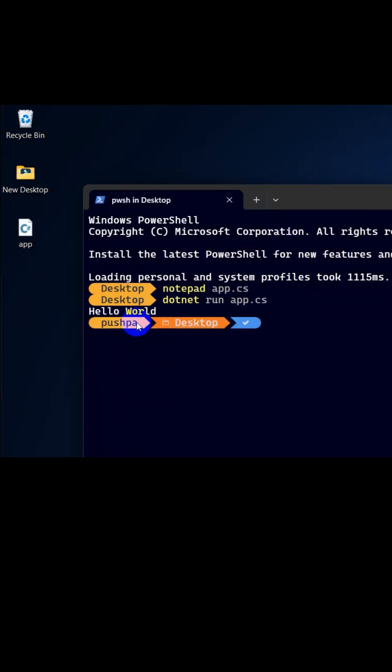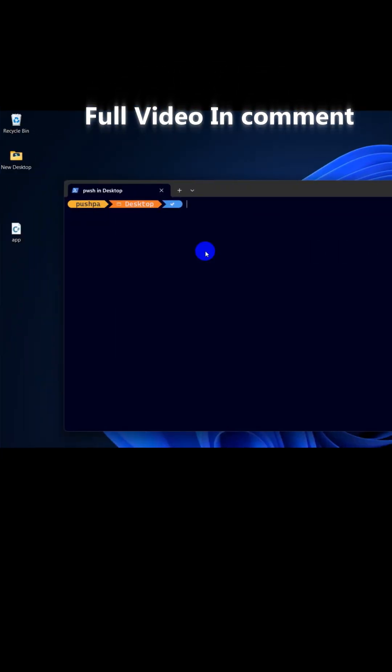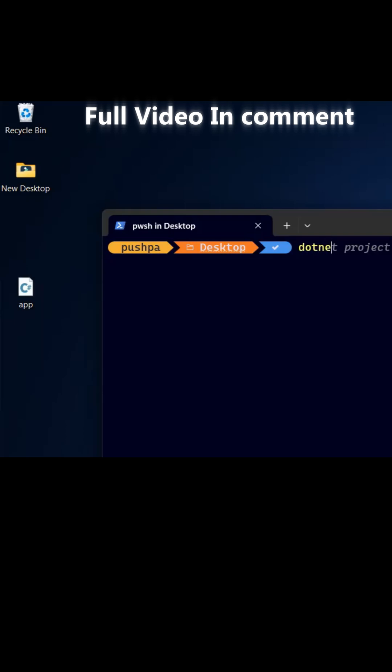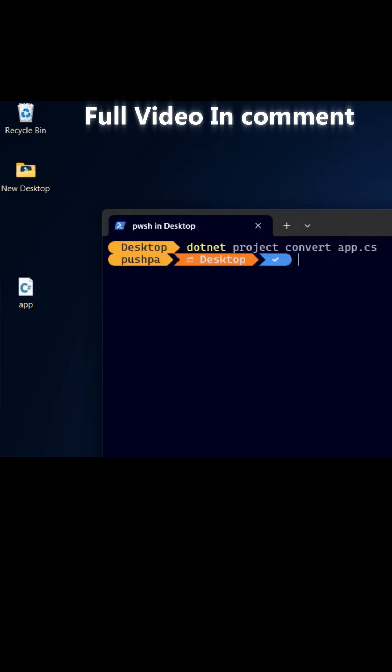Boom! We can see here hello world. We can convert it into a project using CLI. Let's take a look: dotnet project convert app.cs. Boom! We can see here the app project.